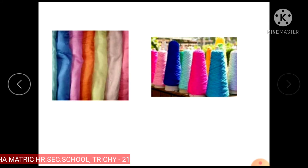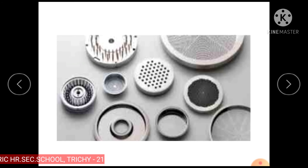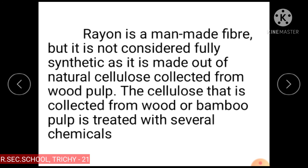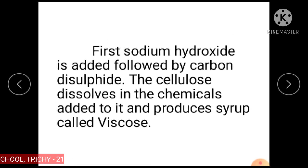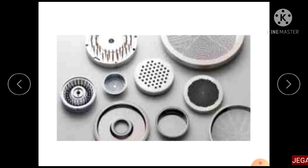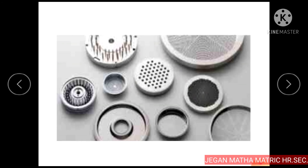The cellulose collected from wood or bamboo pulp is treated with several chemicals. First, sodium hydroxide is added followed by carbon disulfide. The cellulose dissolved in these chemicals produces a syrup called viscose. The viscose is forced through a spinneret — a device made up of metal plates with very tiny holes — into a solution of dilute sulphuric acid. This produces silk-like threads that are cleaned with soap and dried.